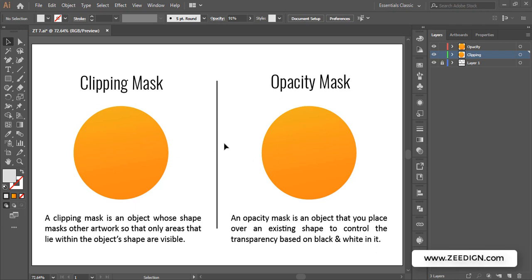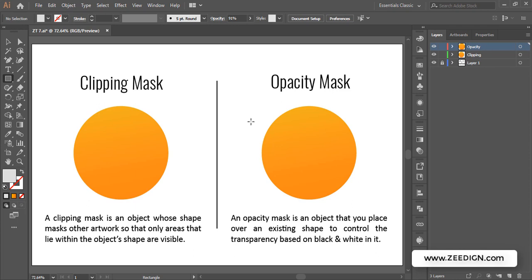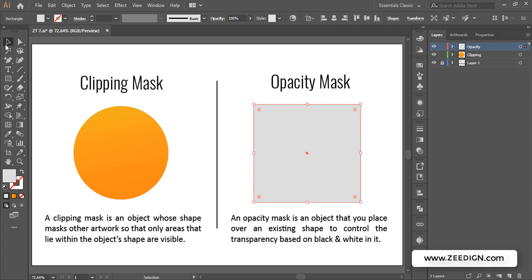An opacity mask is an object that you place over an existing shape to control its transparency based on black and white in the mask. In the case of the opacity mask, I'll draw a rectangle on top of the circle and this time cover it entirely. Make sure this rectangle is in the correct layer and it must be on top of the existing object.